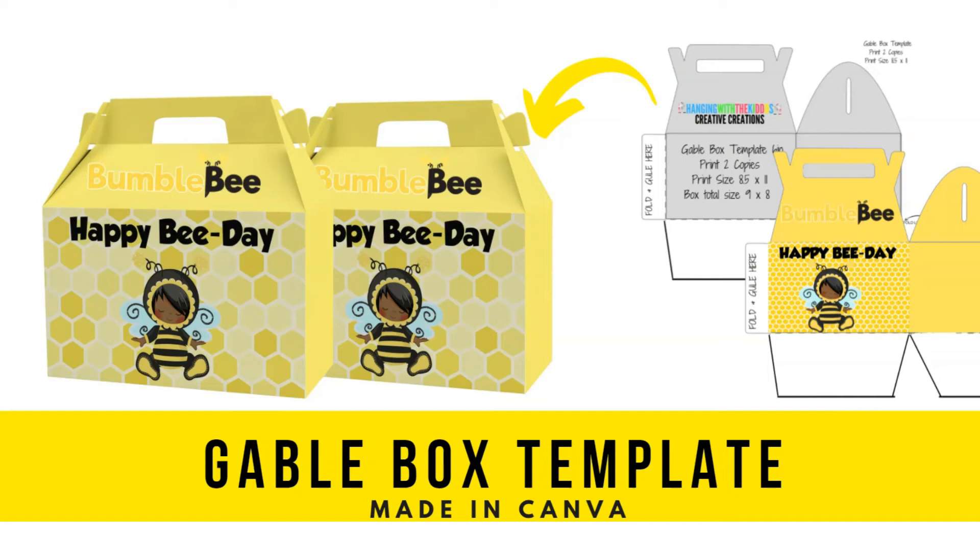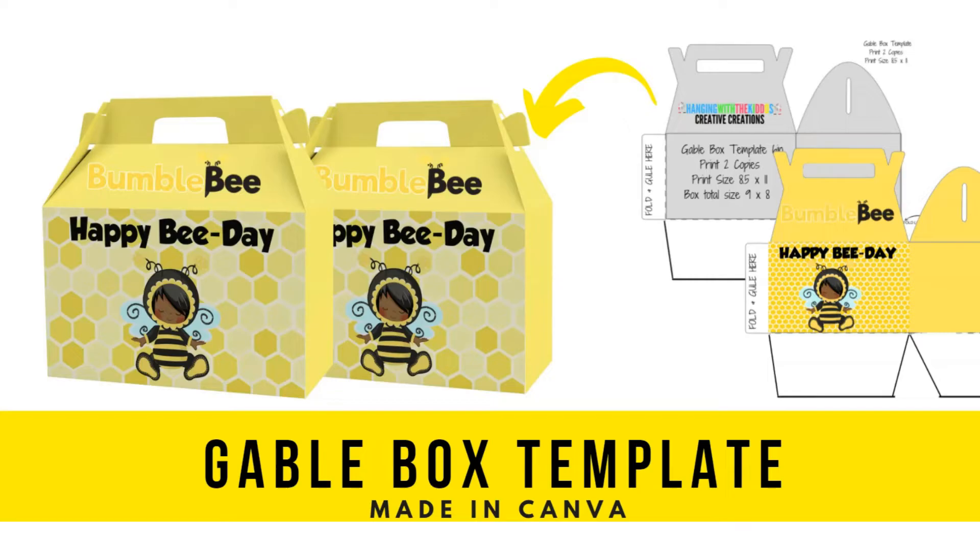Hey guys, it's Latoya from Hanging with the Kiddos Creative Curations. In today's video tutorial, I'm going to be showing you how to create custom gable boxes over on Canva. I'm going to show you how to create a custom design, I'm going to print and I'm going to show you how to assemble. So make sure you watch the entire video.